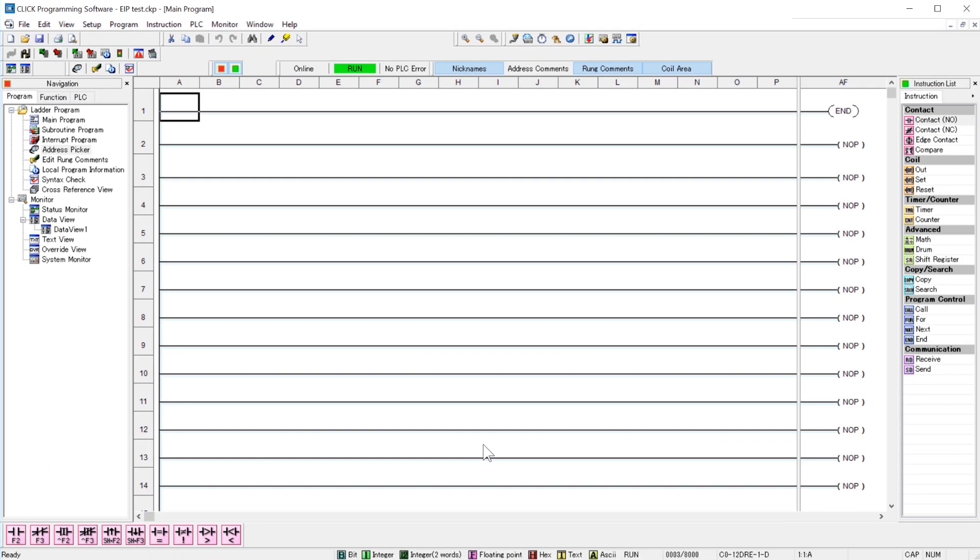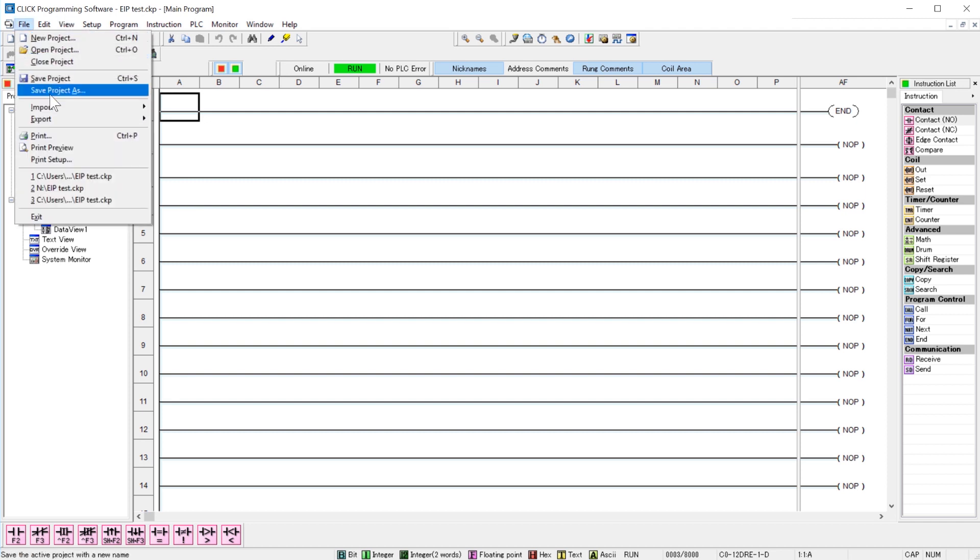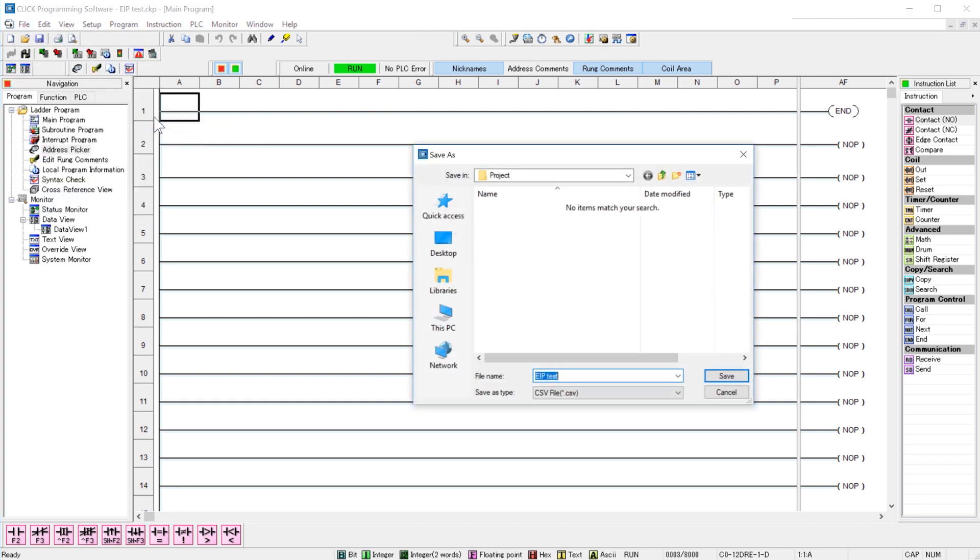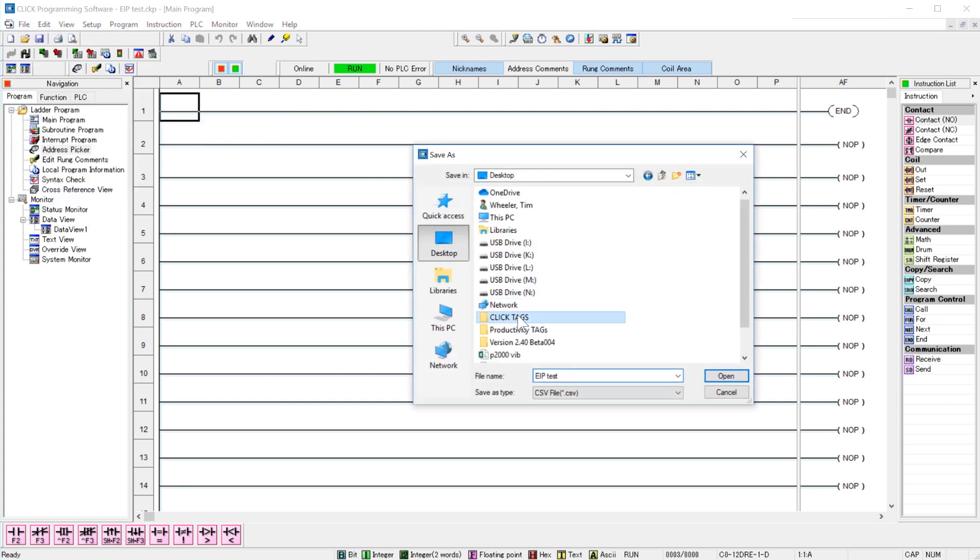To create the export file, go to File, Export and then Nicknames. Browse to where you want to save these files and press save.